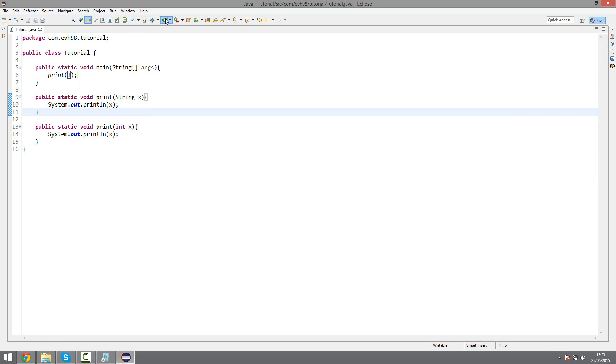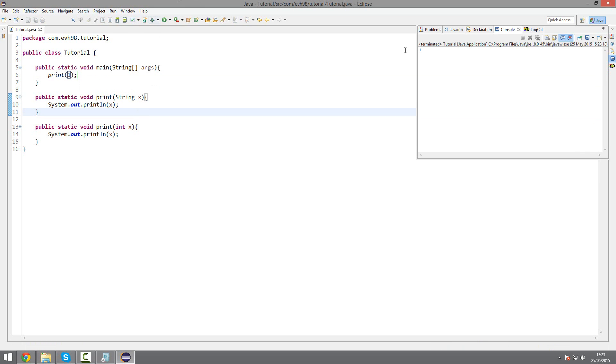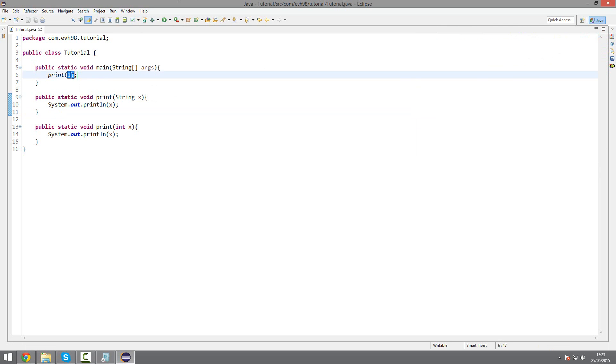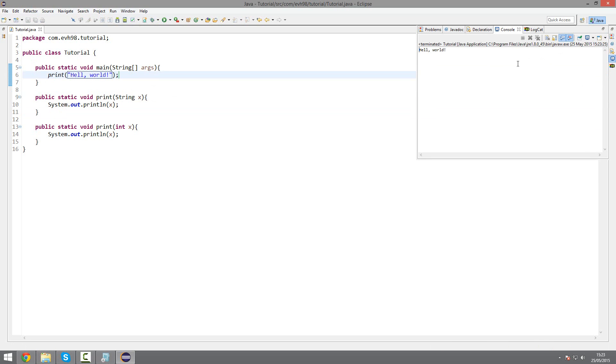Why don't we try with an integer? Works fine, and then with a string. Once again, works fine. Hello world.